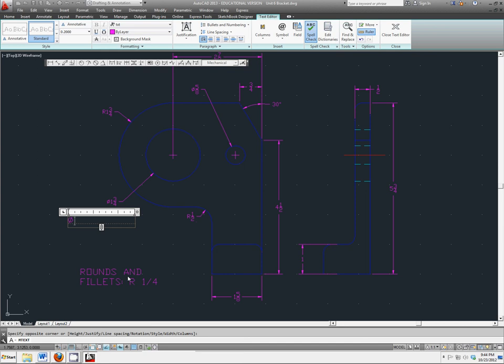For the degree symbol, you would type in two percent signs and the letter D.